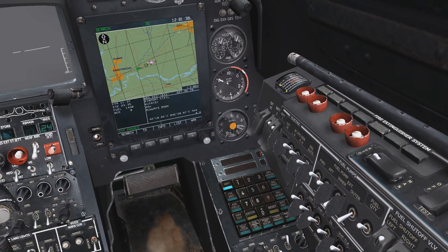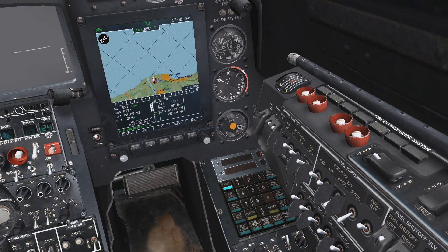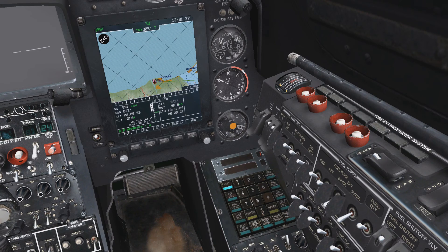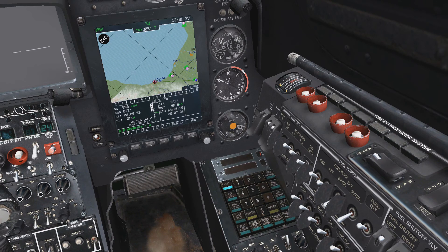And finally, to set a direct waypoint to the location we selected at the airbase, we can select the 2 key, which will select a one-waypoint course to our location on the airbase system.